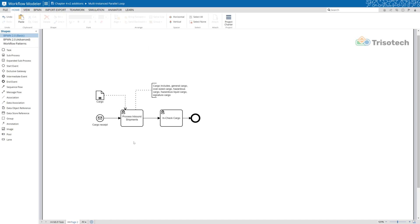Hey, what's up BPMN practitioners? In today's video I'm going to discuss how we can use parallel multi-instance task markers for modeling in our BPMN processes.